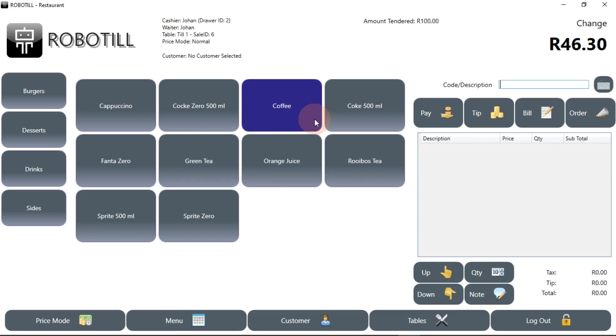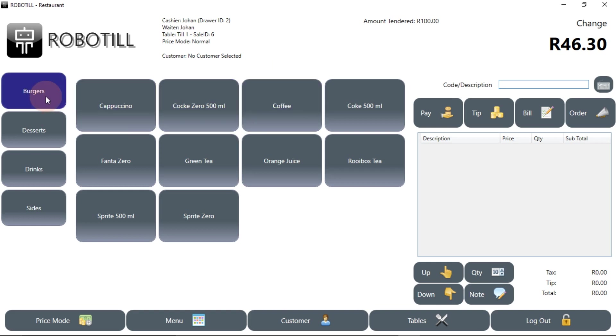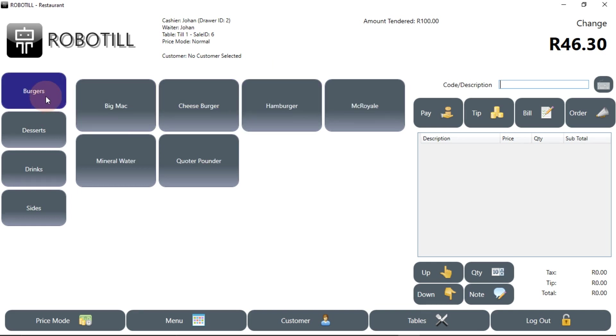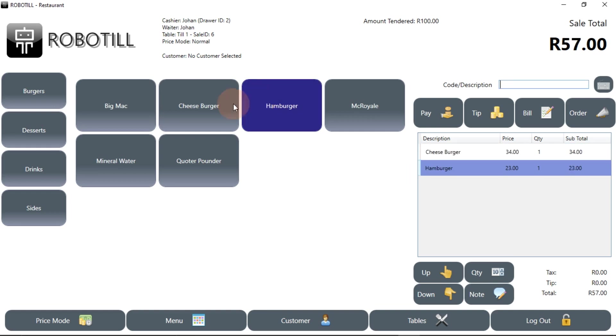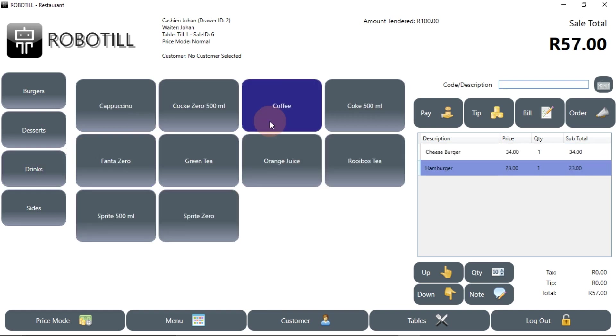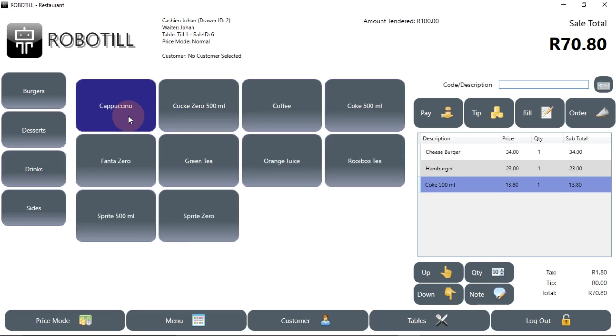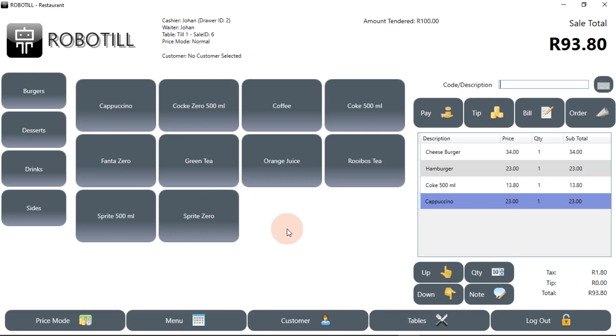When the sale has been completed, the next order can be started without the need to select a table or a waiter. It will not be needed to select a table again and the menu selection will stay active.